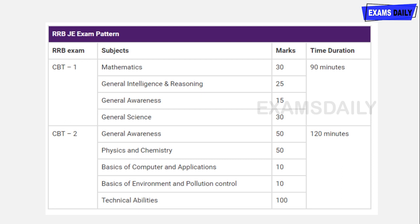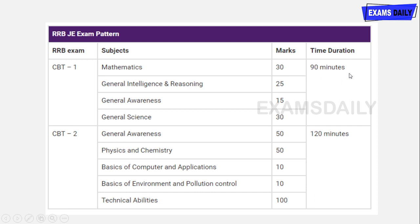General awareness questions are easier to crack. Mathematics is 30 marks, general intelligence and reasoning is 25 marks, general awareness is 15 marks, and general science is 30 marks.